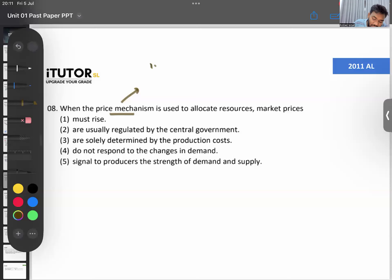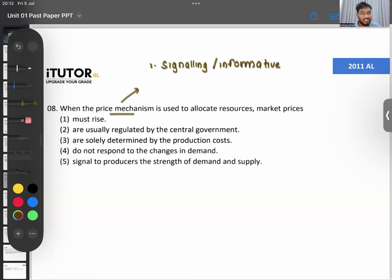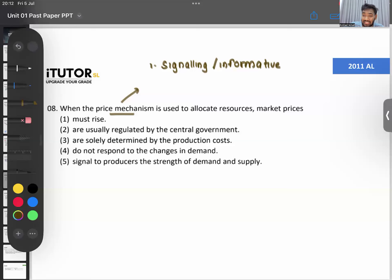Question eight: when the price mechanism is used to allocate resources, market prices do what? There are three functions of price in a market: function one is the signalling or informative function — price gives signals. For example, when the price of carrots was around 2,500 a kilo, that signalled there was a shortage of carrots in the market. That's the first function of price.